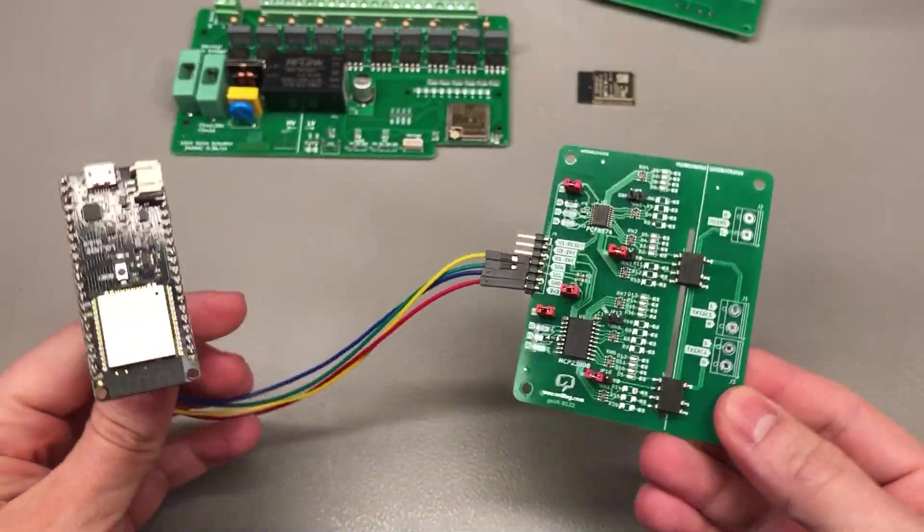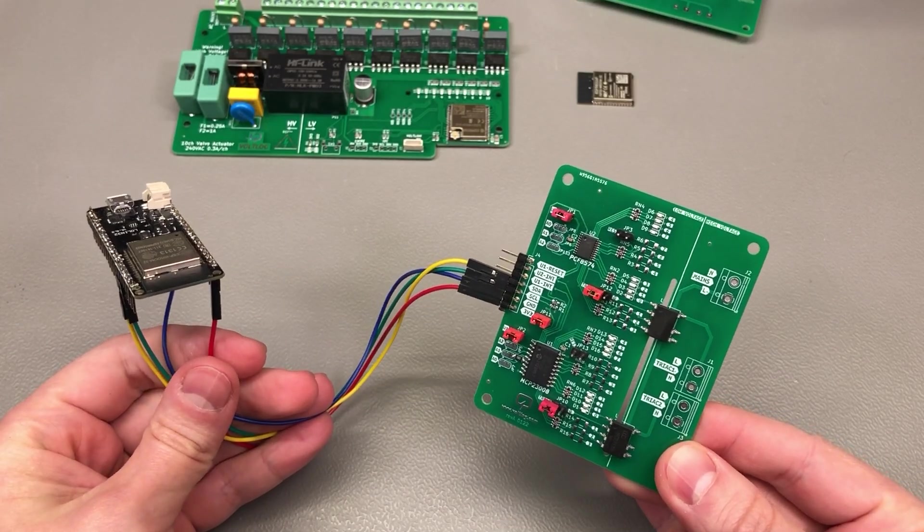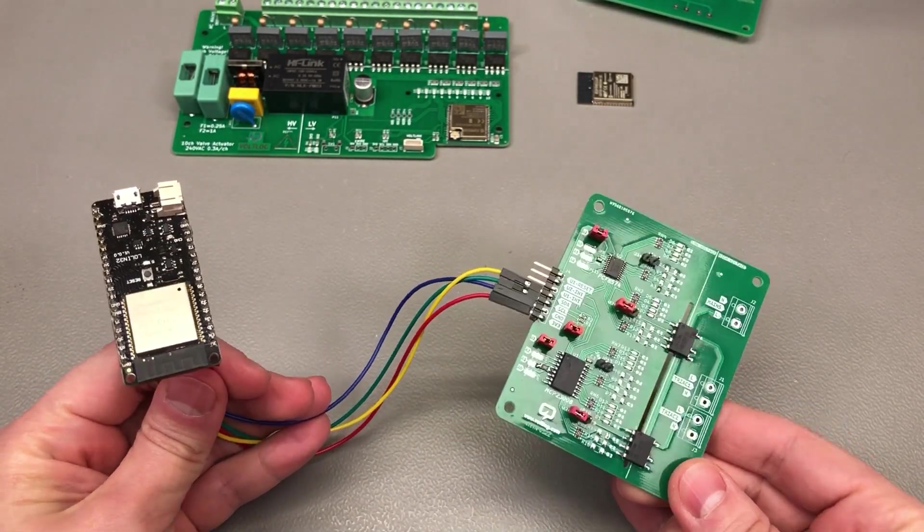Now for the firmware side of things it all depends on the platform you're writing code for. I plan to use these with Tasmota which already provides support for these GPIO expanders, the drivers are already integrated in the firmware.